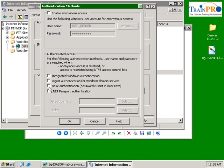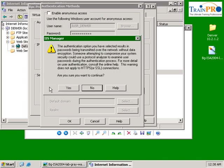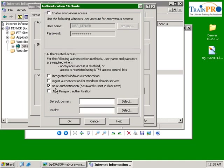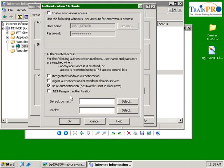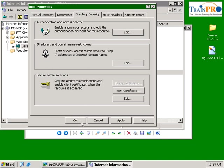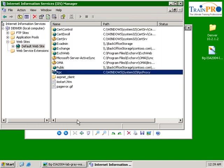If you want to use RPC over HTTP, you can only allow basic authentication. So select yes, OK, and OK.